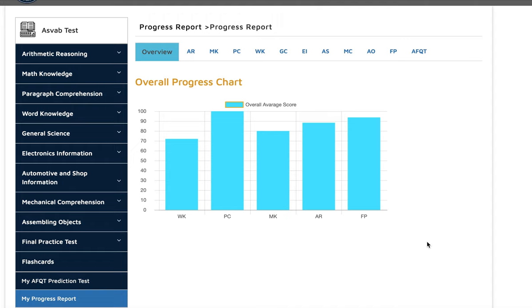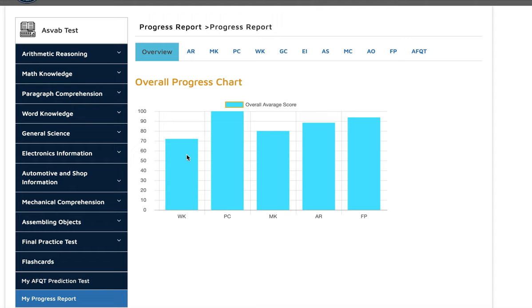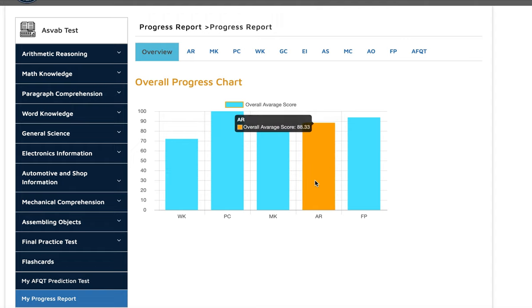You can see here she signed up for the class with us and we assigned a dedicated tutor. You can see her overall skills in each area: her arithmetic reasoning score is 88, math knowledge 80.